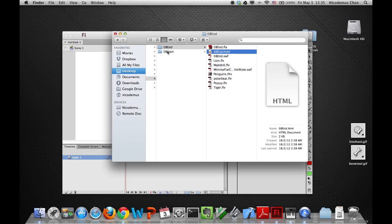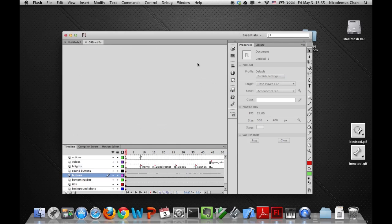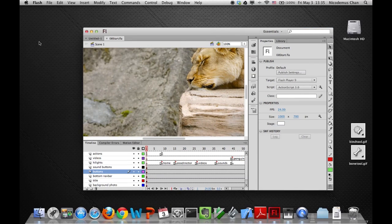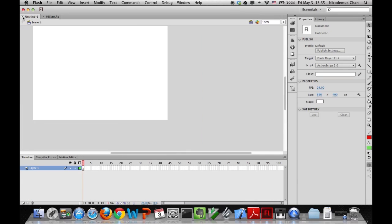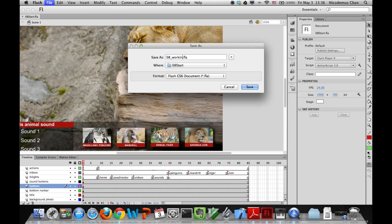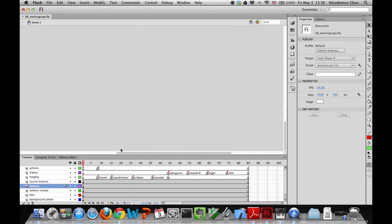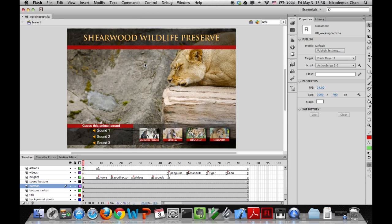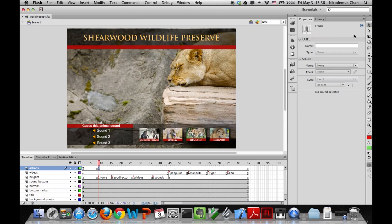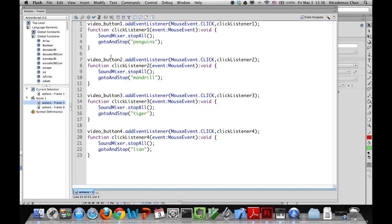Now let's go to the start file. I'm going to open it up, maximize it, and as we always do, save it as a working copy — '08 working copy' — so we don't overwrite our original start file. In this working copy, you'll notice the layers have already been created, the labels have already been set, and some of the ActionScript and buttons have already been created for you.